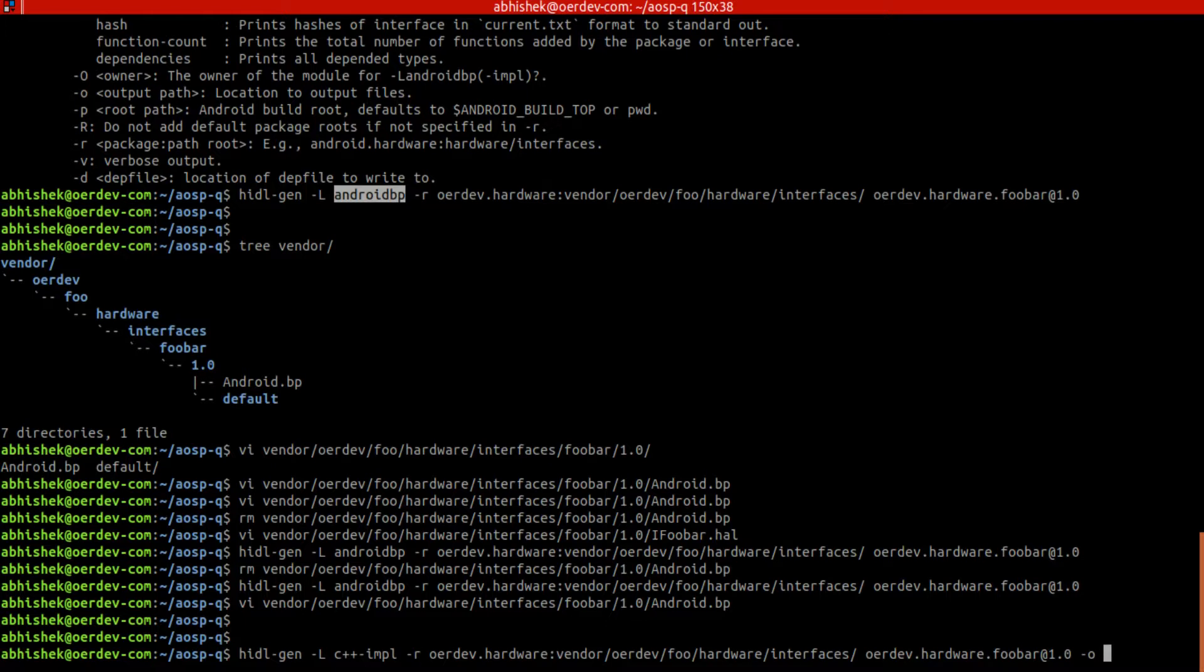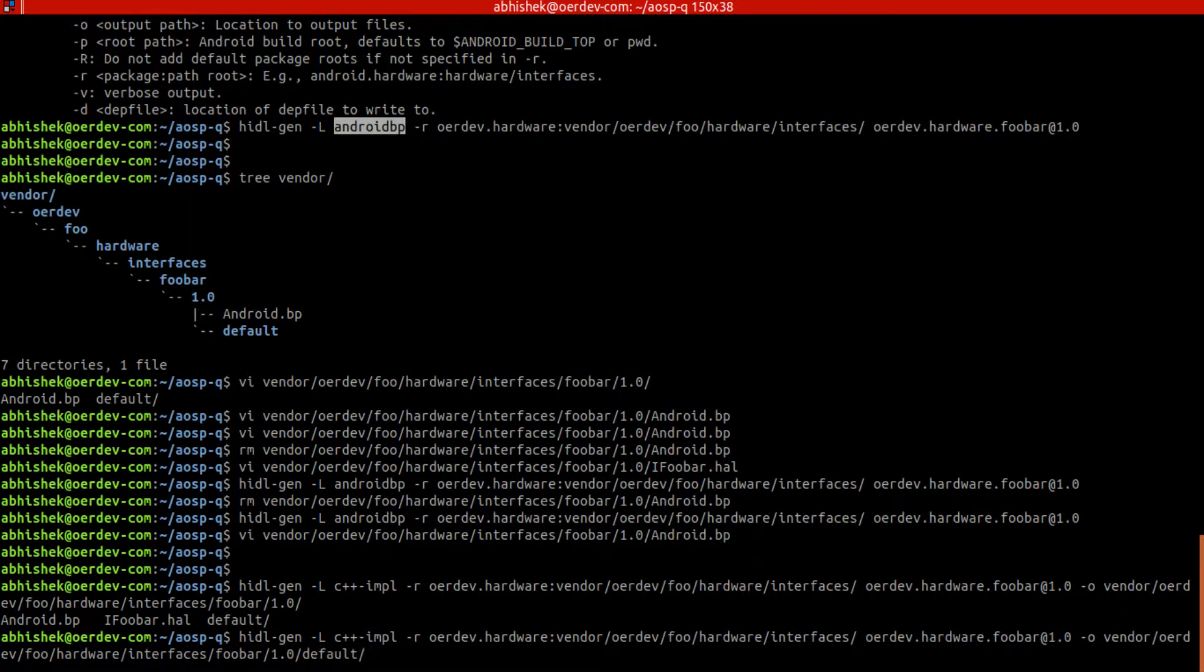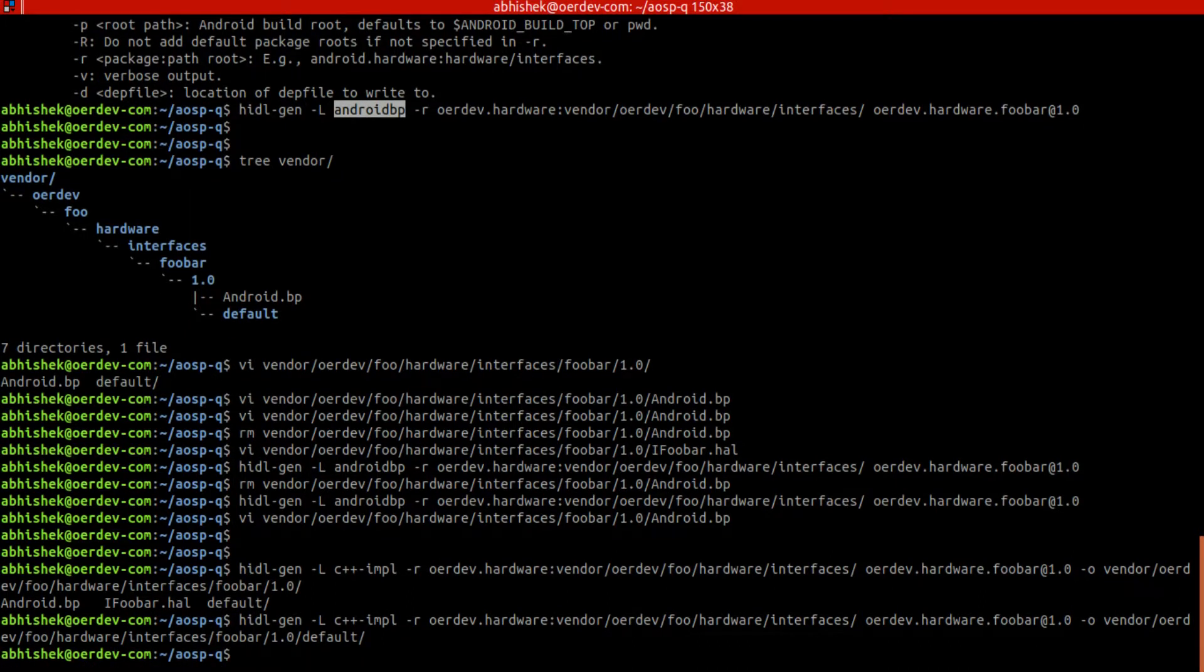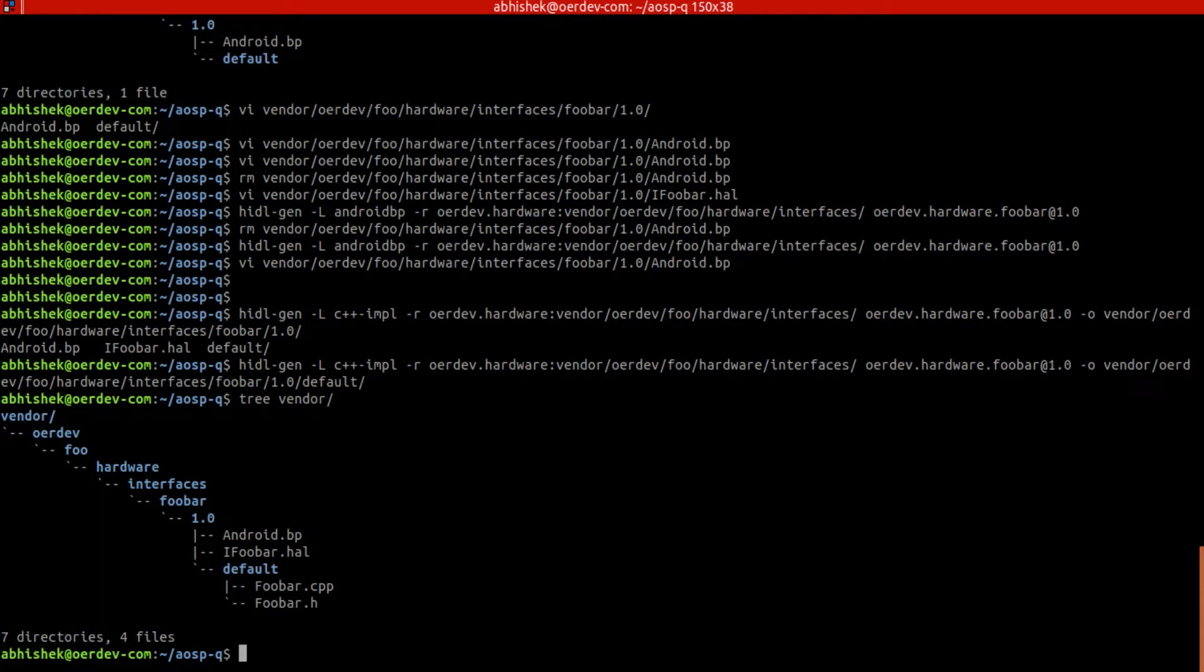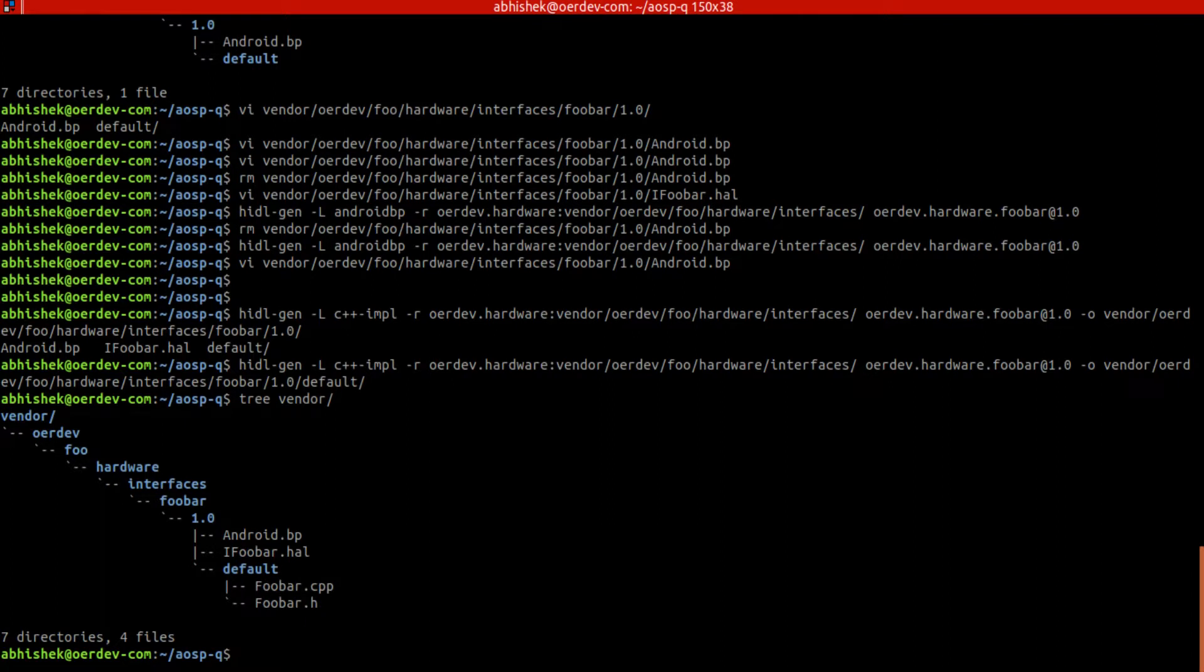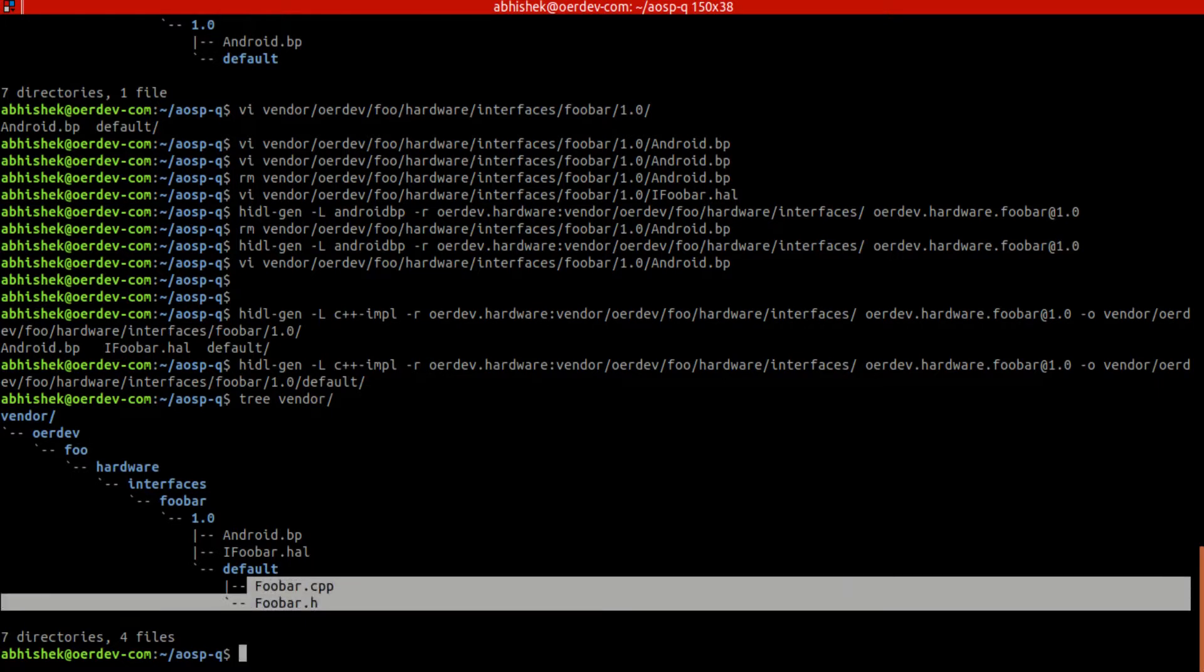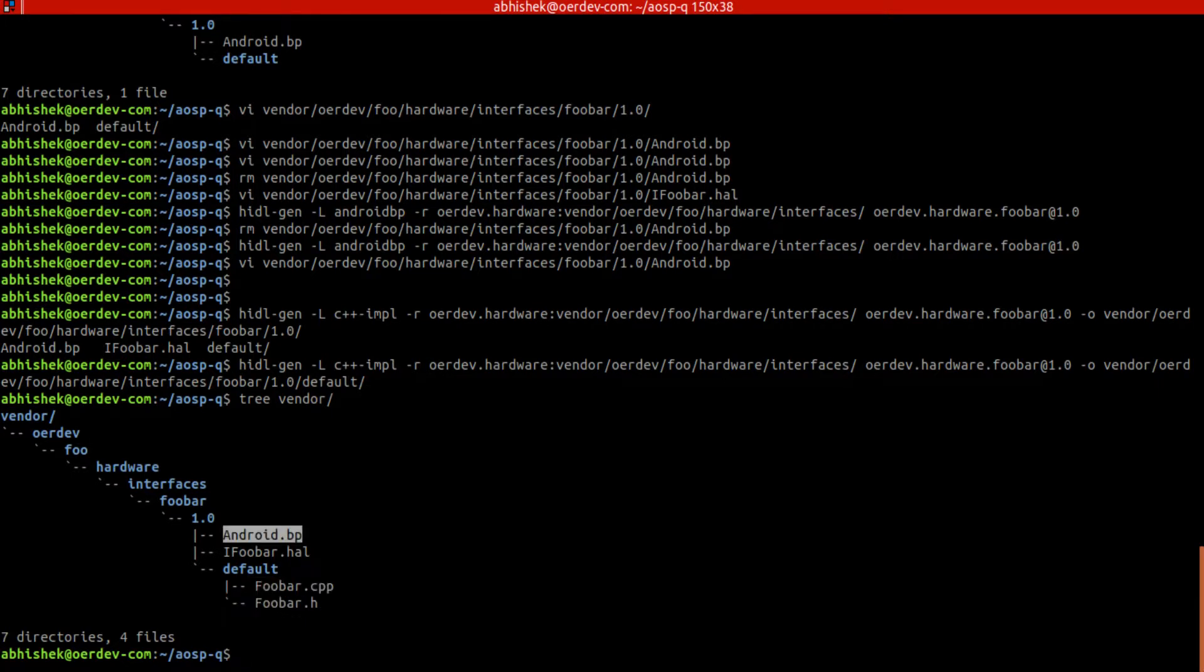So we'll do that now. So we have to provide output path vendor/dev and then default. So here we want to generate this C++ implementation. Now again we'll check here, and vendor. Let's see. So these two parts got generated, FooBar.cpp and this one. Okay.